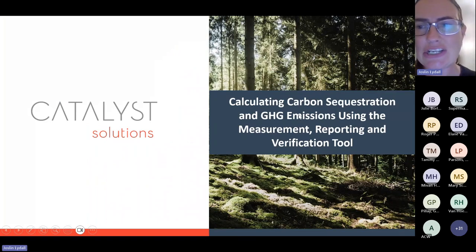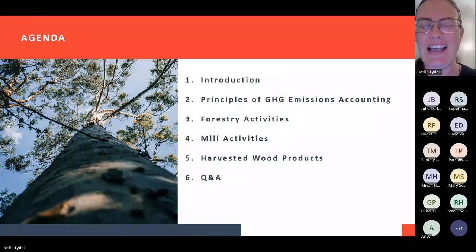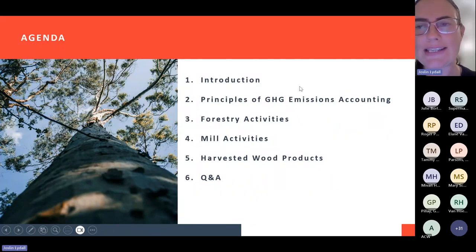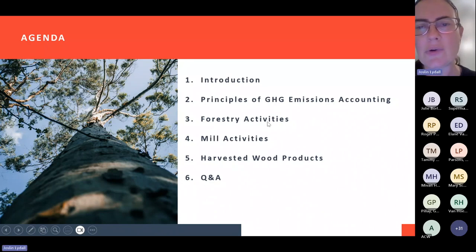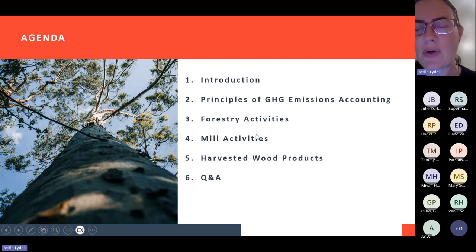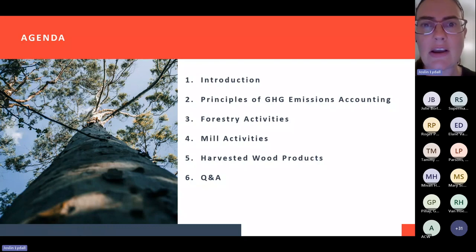Today we'll be focusing on calculating carbon sequestration using the MRV tool that has been developed by the Department of Forestry, Fisheries, and Environment — DFFE in this case. I'm going to talk about the introduction, which covers some important points, then the principles of greenhouse gas emissions accounting, then forestry activities specifically around plantations, the sources and sinks of carbon, and how you quantify those in line with the MRV tool. We'll then talk through mill activities and harvested wood products, and at the end we will take questions and answers.